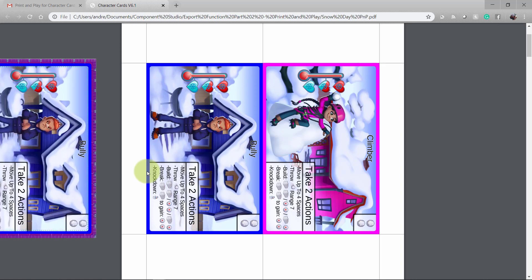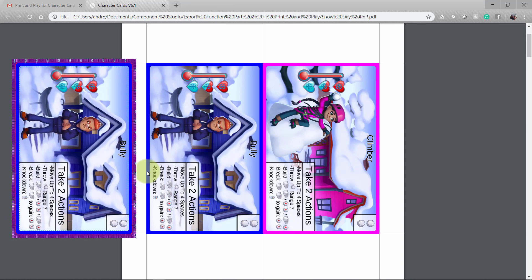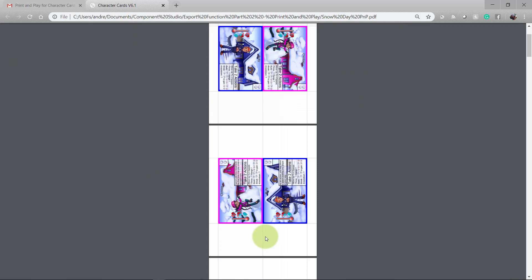Be aware that the bleed area around the edge of a card is removed when generating the print and play file. This allows you to separate two cards with a single cut and saves space, allowing you to fit more cards per page.